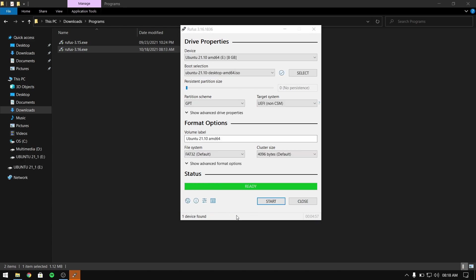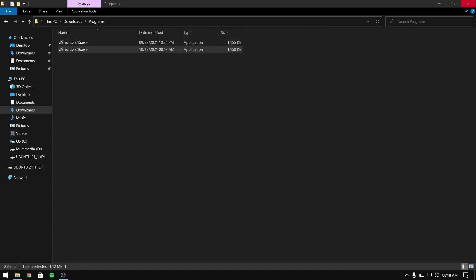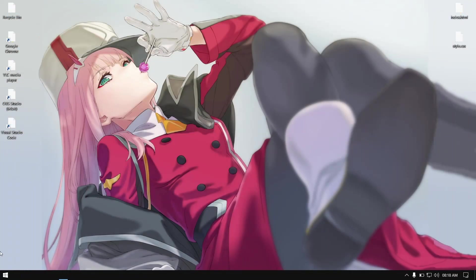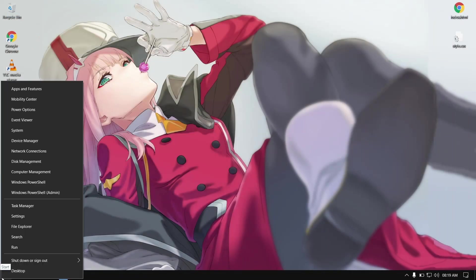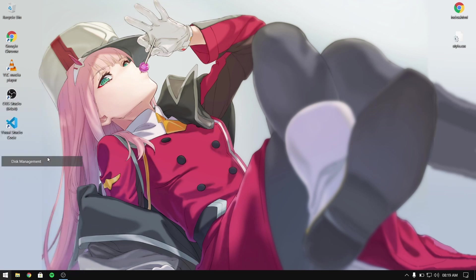After this process is completed, you need to close Rufus and right-click on the start menu and click on disk management.